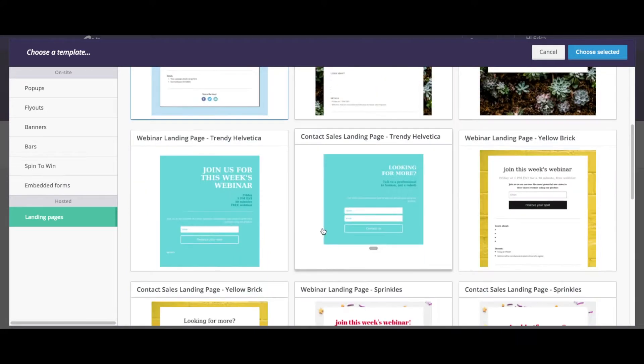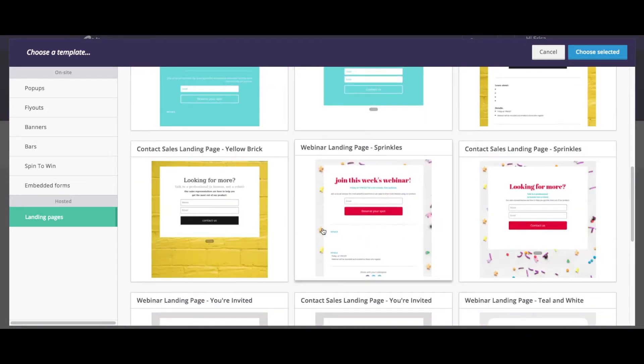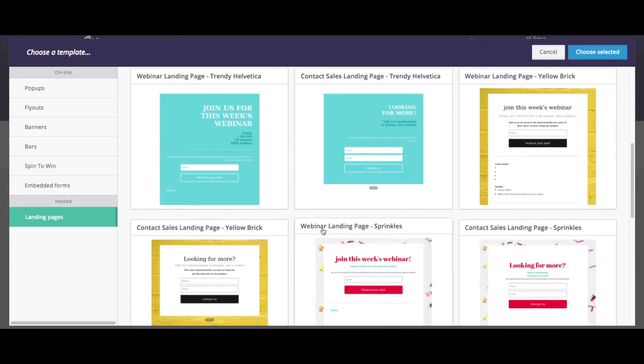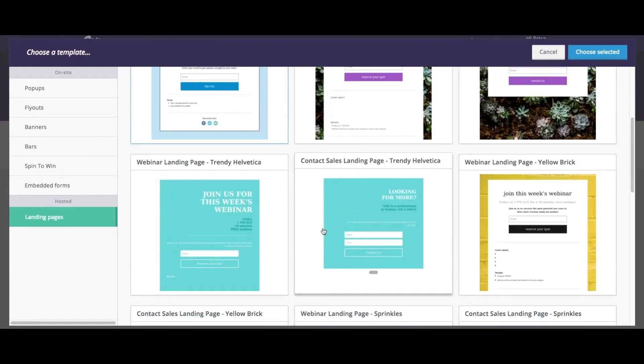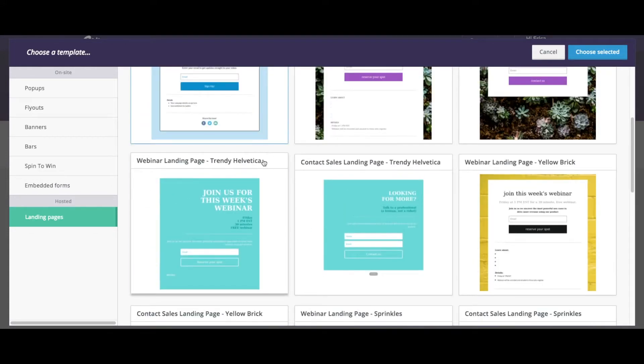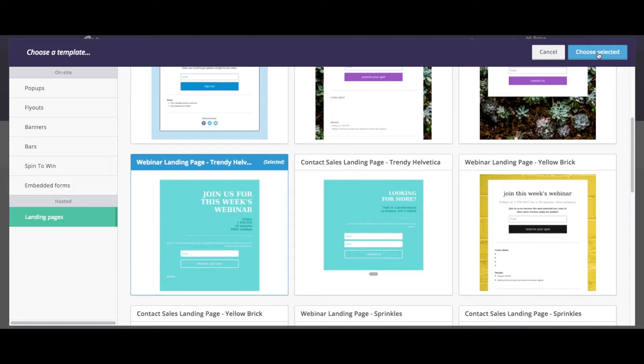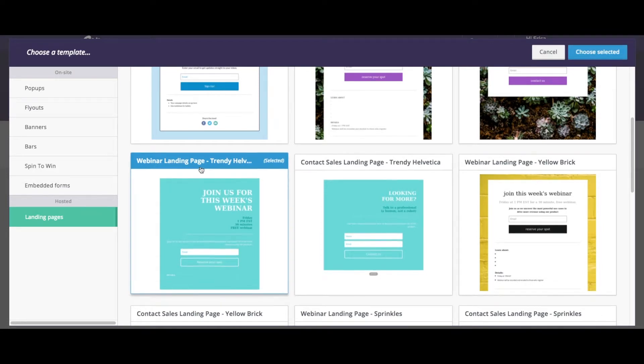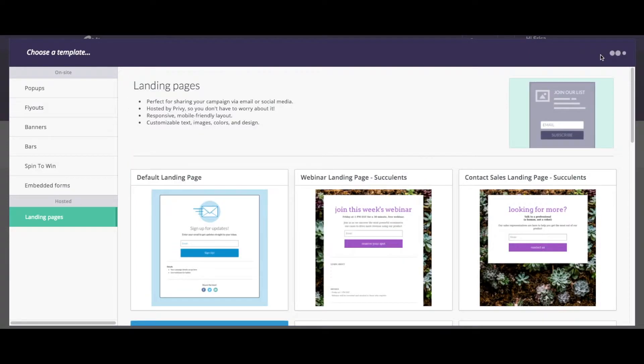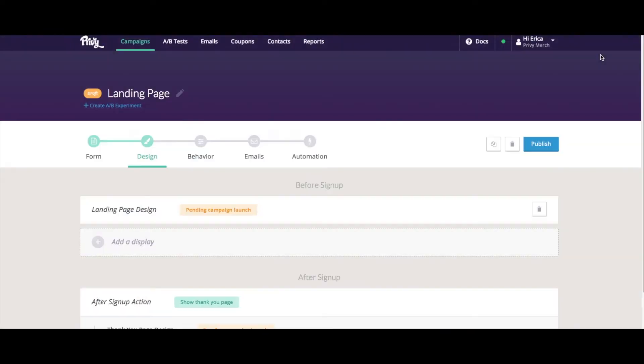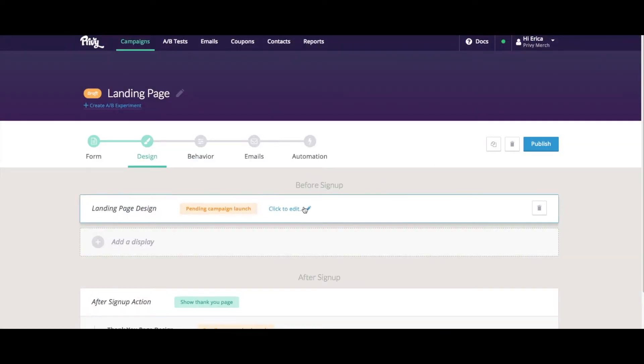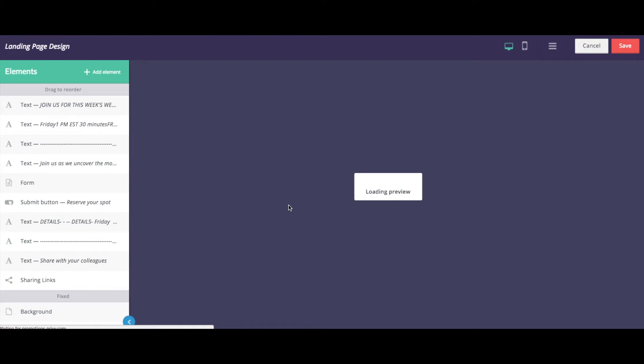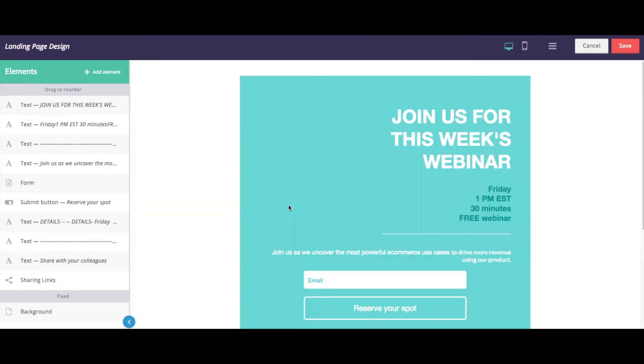We have a couple of interesting designs for you to choose from, and of course you can certainly edit these to be in line with your brand. We'll use the webinar landing page example here. And then I can start to adjust my design.